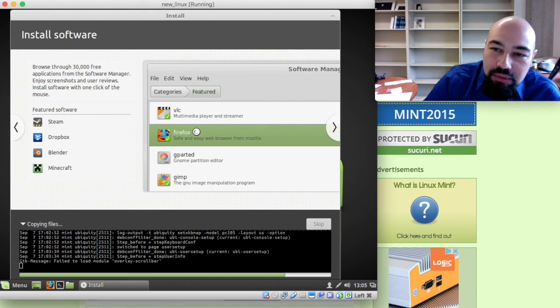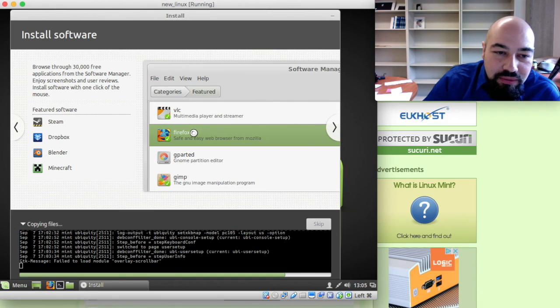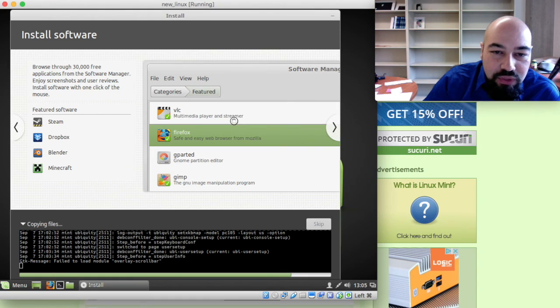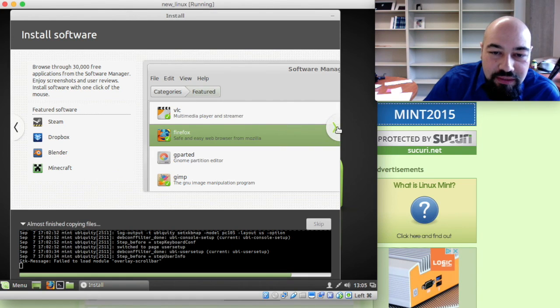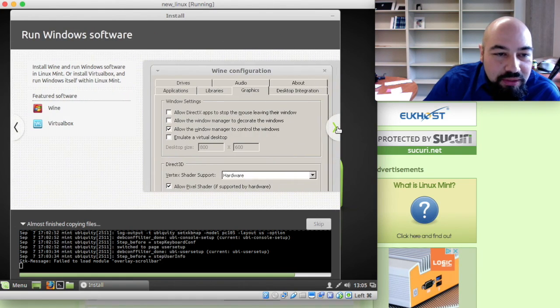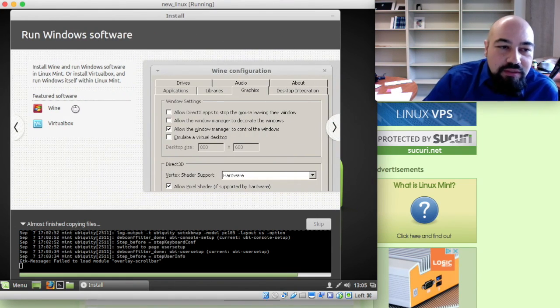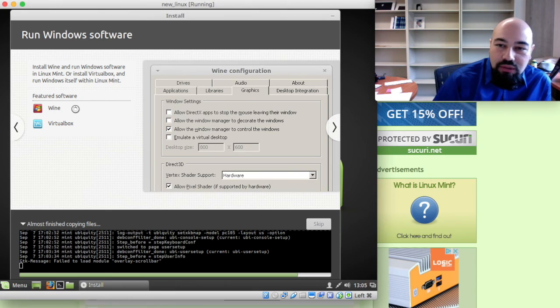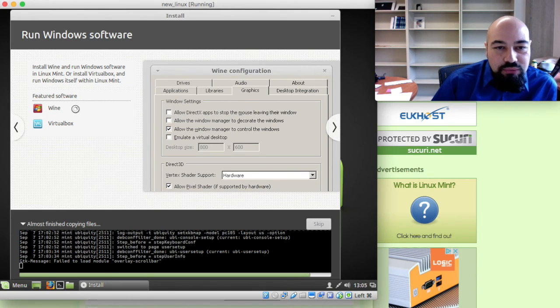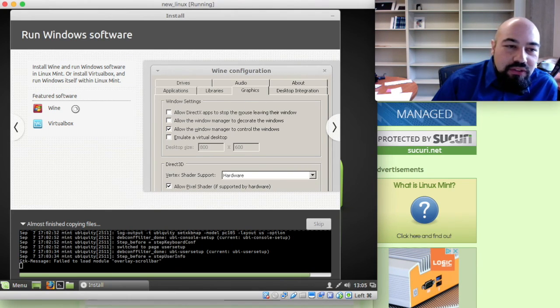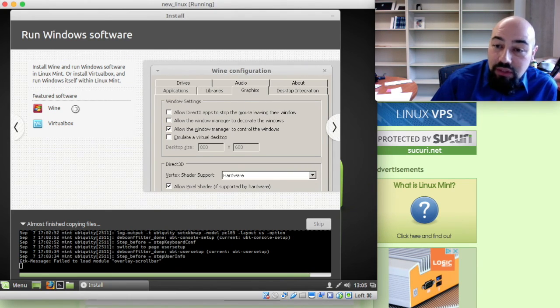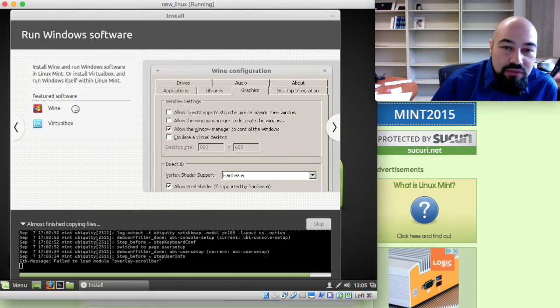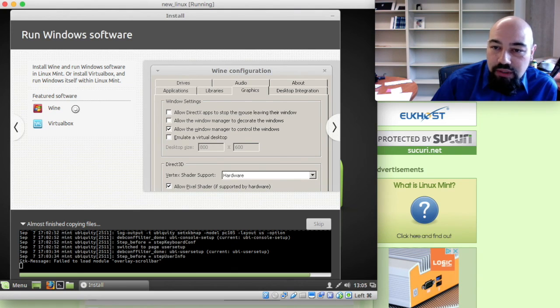Firefox, you probably know it already from the browsers arena. And VLC is a video playing tool. Wine is a good Windows emulator. It is the shortcut of Windows emulator. And you can run some Windows applications on Linux boxes.